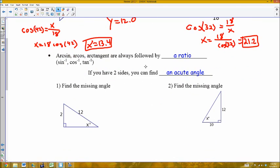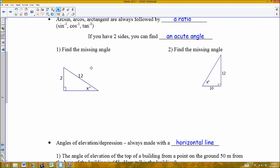Finally, we have inverse trig, which is used in reverse to find an angle. Another name for the inverse trig ratios are arc sine, arc cosine, and arc tangent — the same as sine inverse, cosine inverse, and tangent inverse. These inverse functions are always followed by a ratio and give you back the angle. This is used when you have two sides and want to find an acute angle.